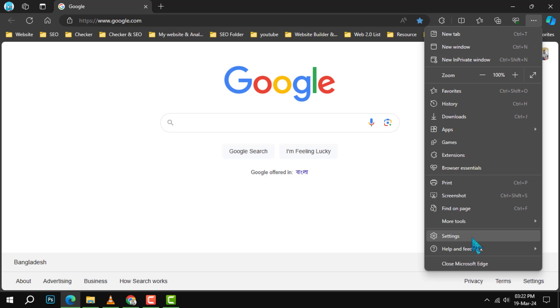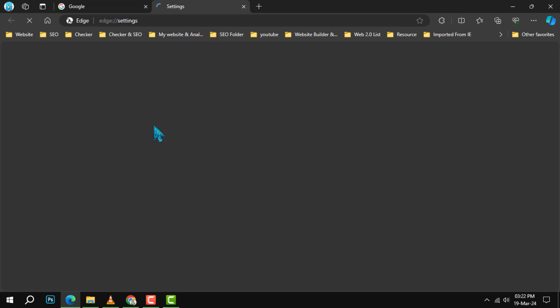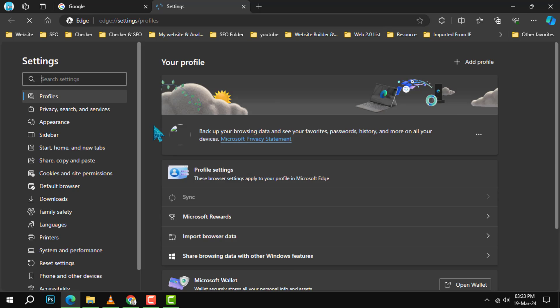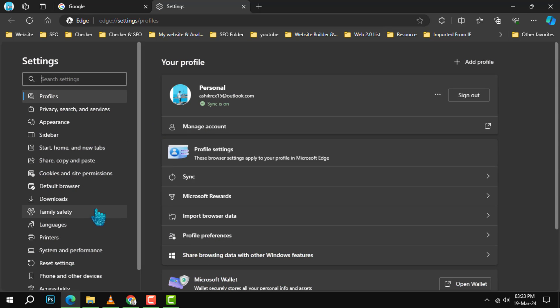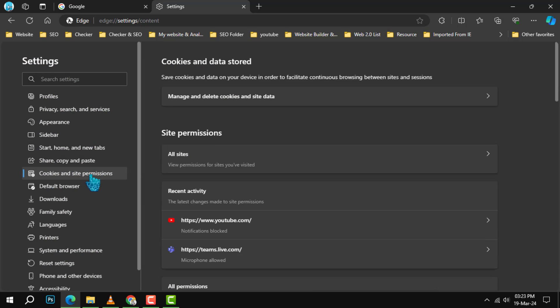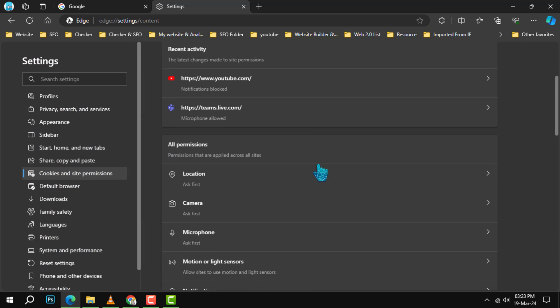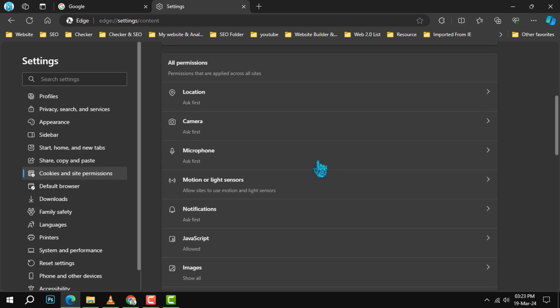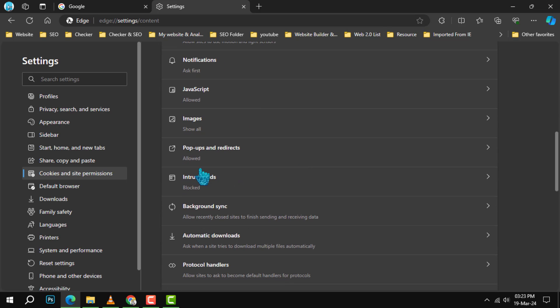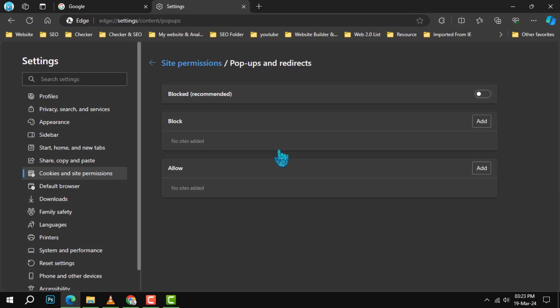From the drop-down menu that appears, select Settings. Within the Settings menu, find and click on Cookies and Site Permissions. Look for the Pop-ups and Redirects option and click on it.